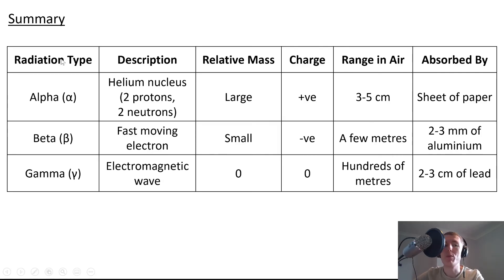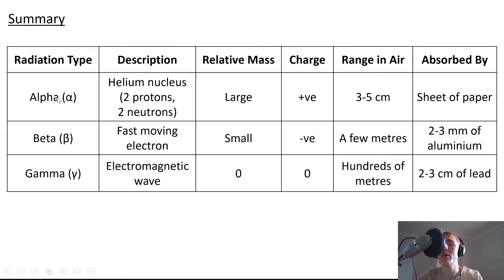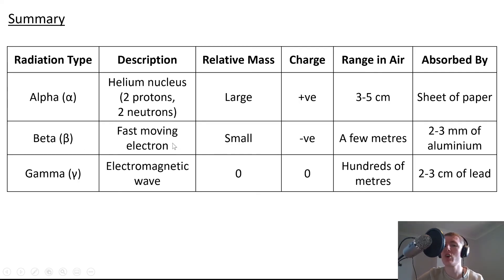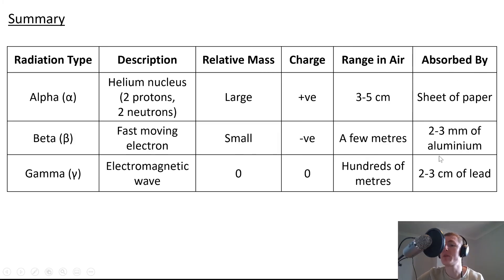To summarize, here's a table of all the properties. For alpha radiation: description is helium nucleus or two protons and two neutrons, relative mass is large, charge is positive, range in air is three to five centimeters, and it's absorbed by a single sheet of paper. For beta radiation: it's a fast-moving electron, it has small mass compared to the other types, charge of minus one, range in air is up to a few meters, and it's absorbed by two to three millimeters of aluminium.